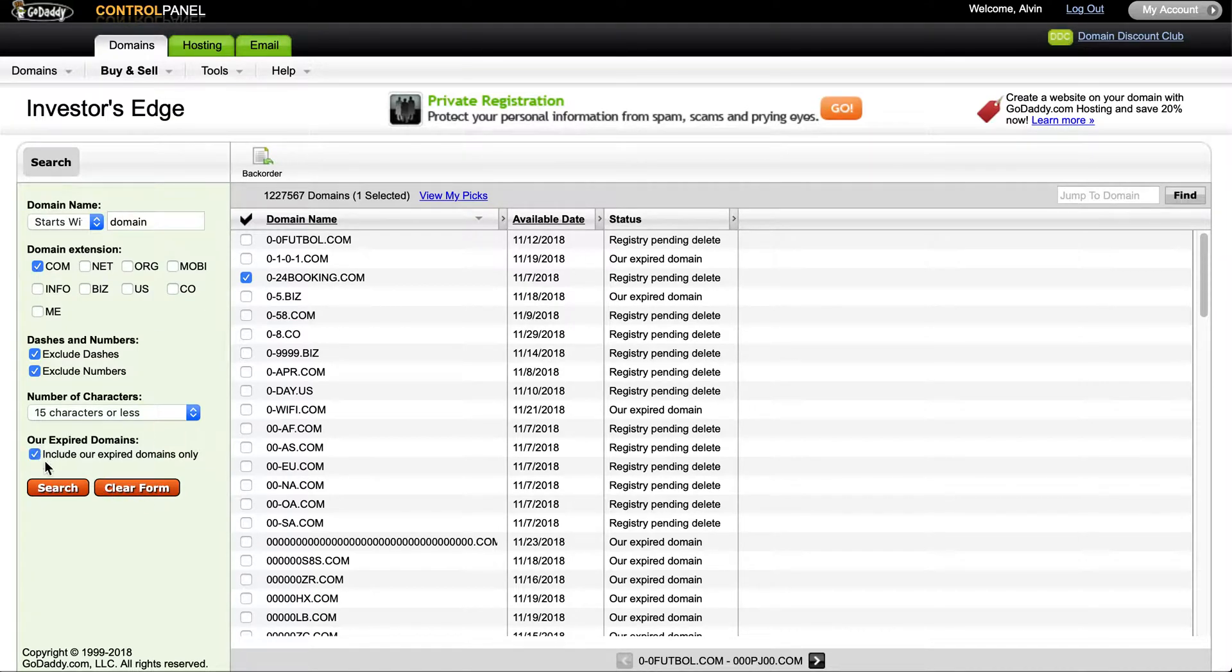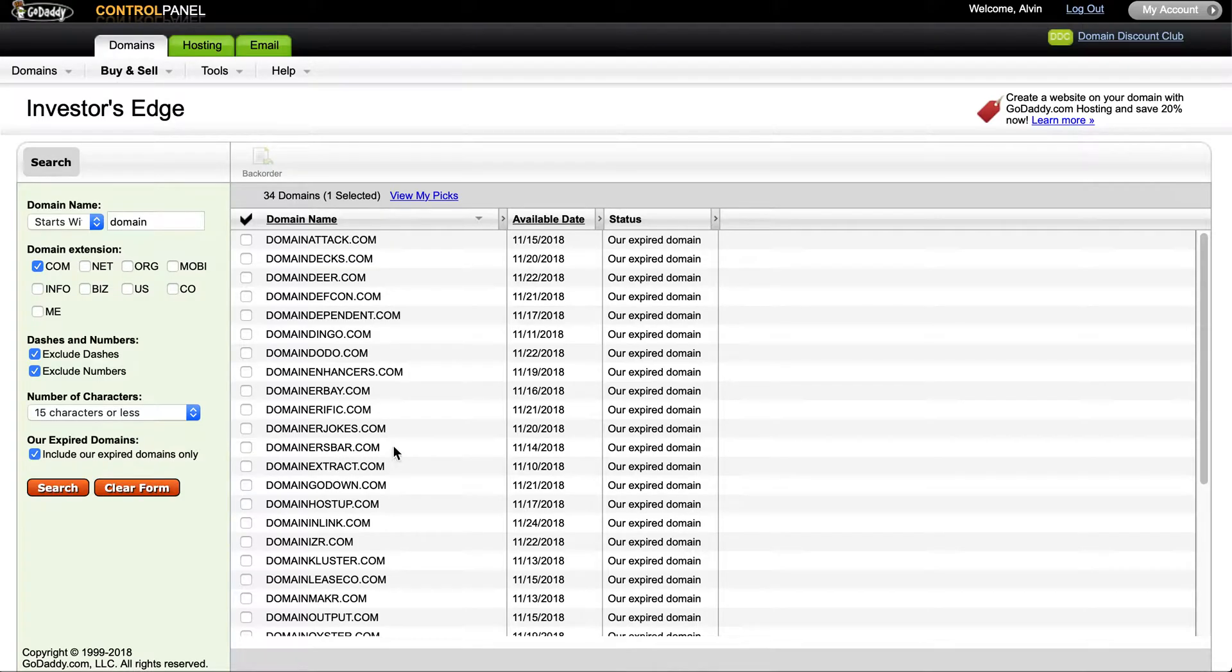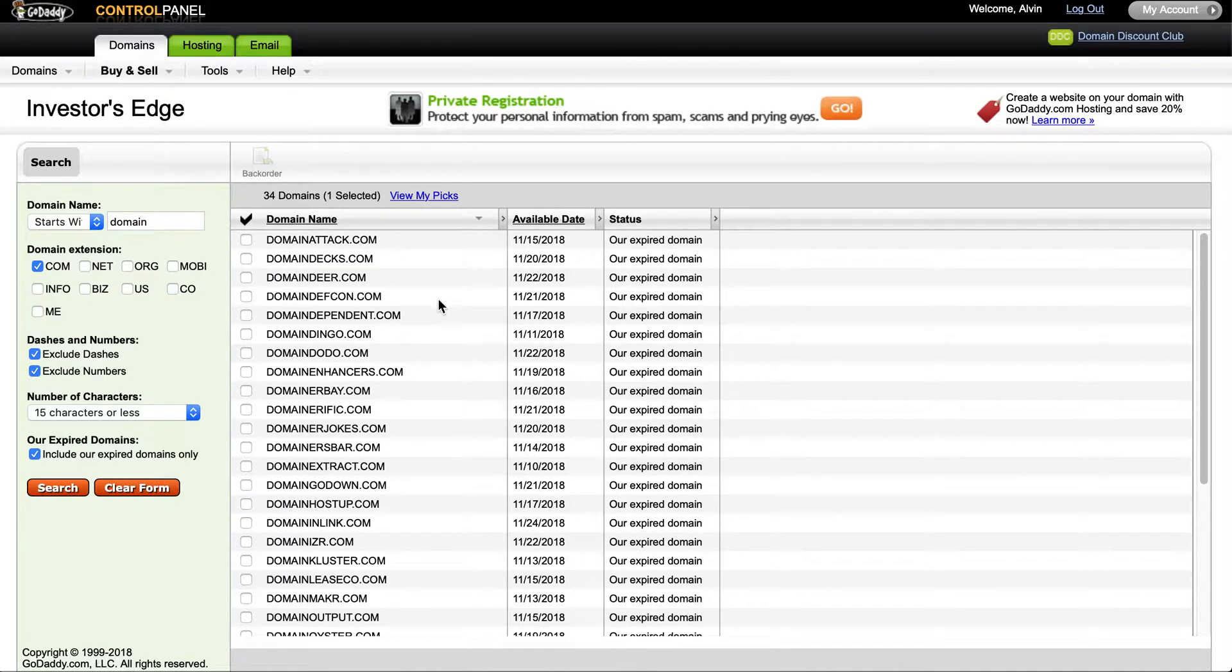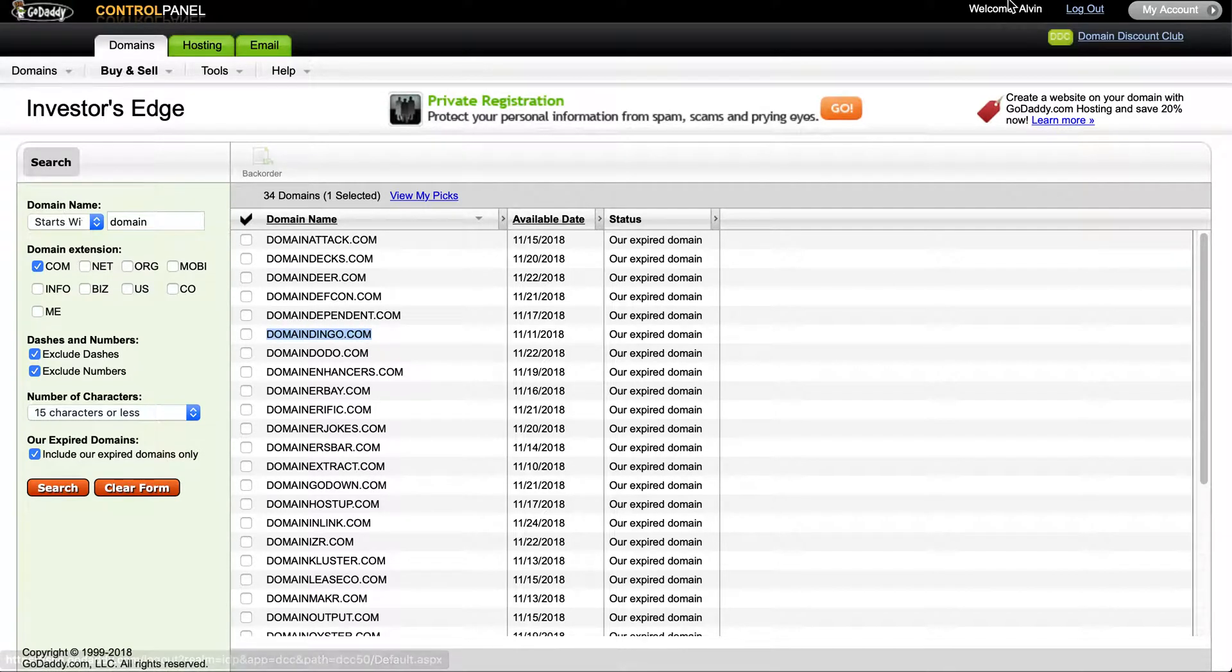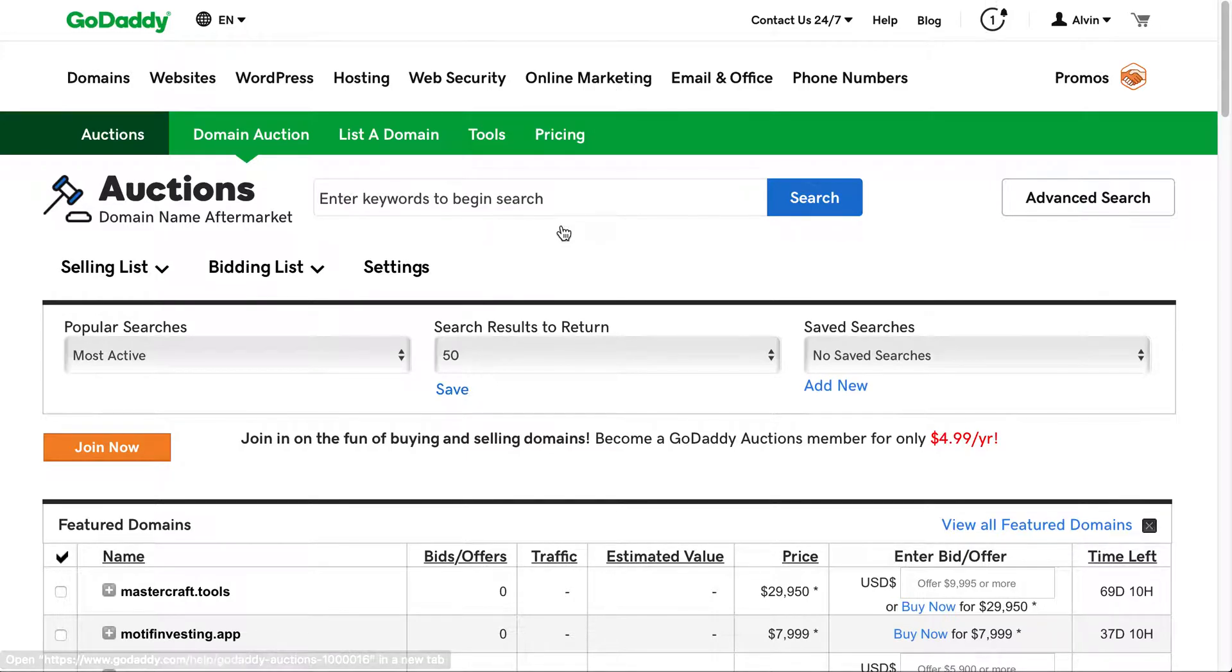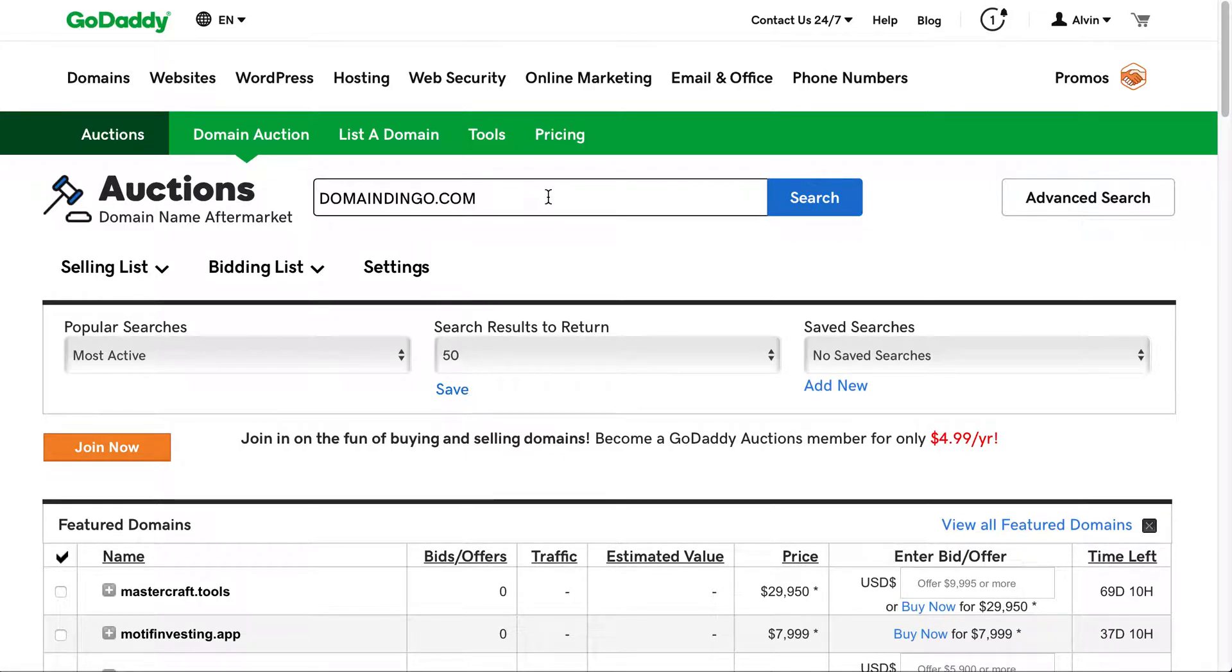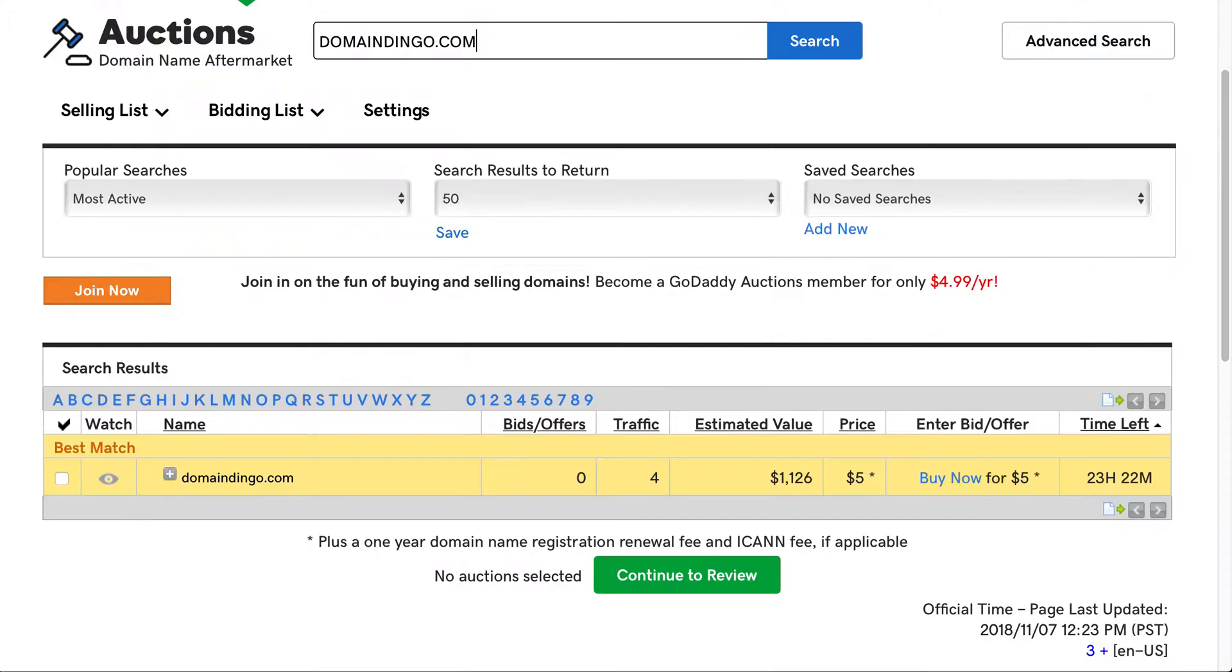Just to show you, it's showing you the available dates that most of those will be on. So let's just look up 'domain dingo' and let's see if we can find that in auction. As you can see, it is in auction and it has 23 hours remaining.